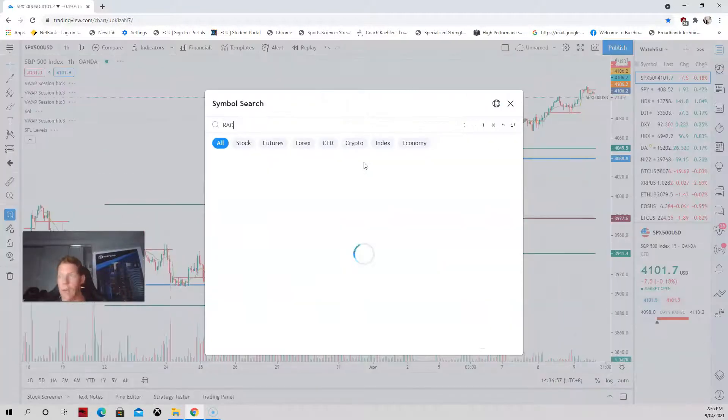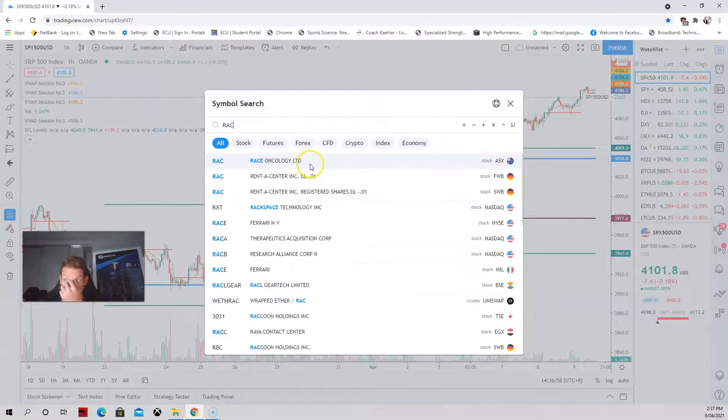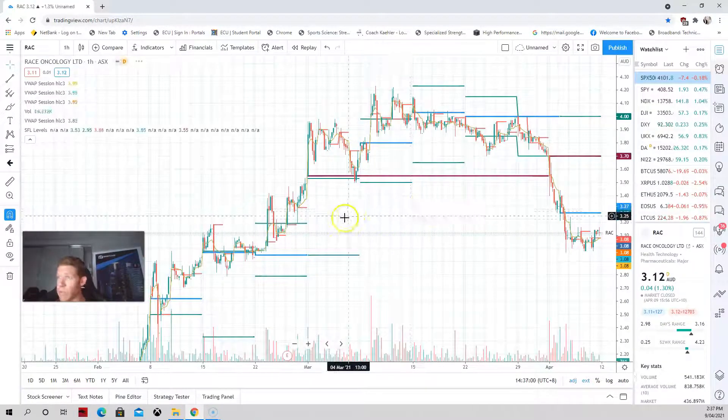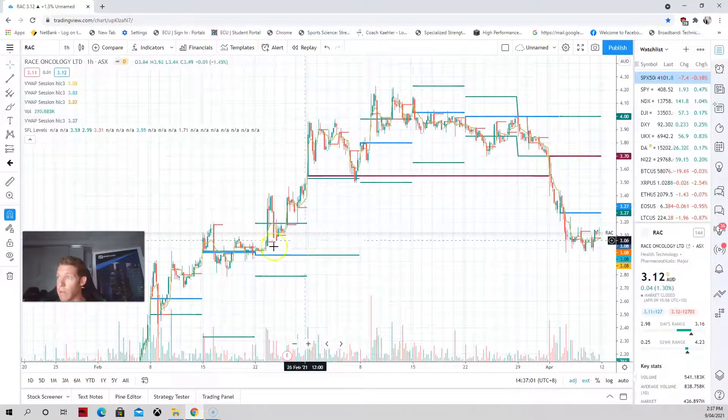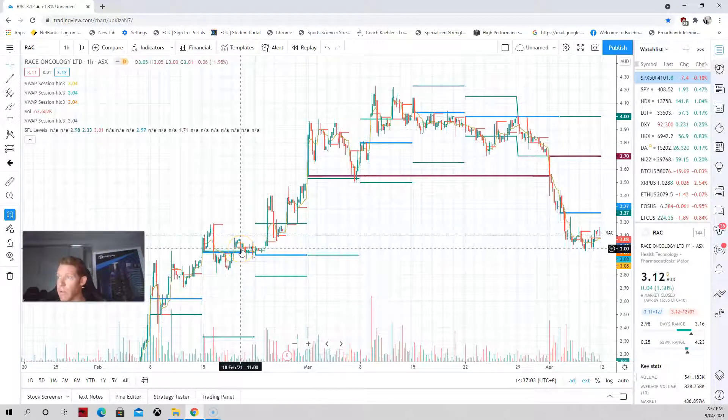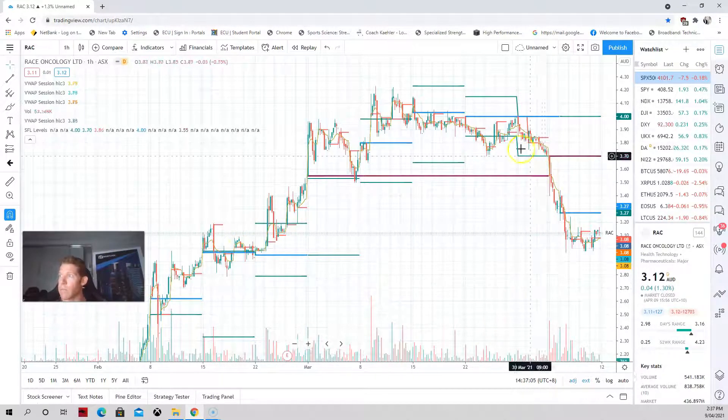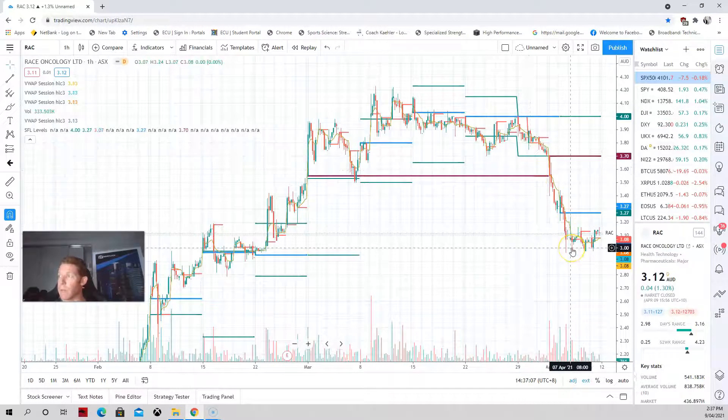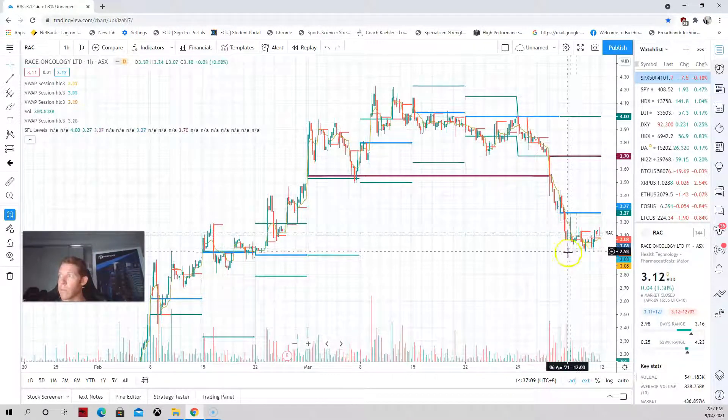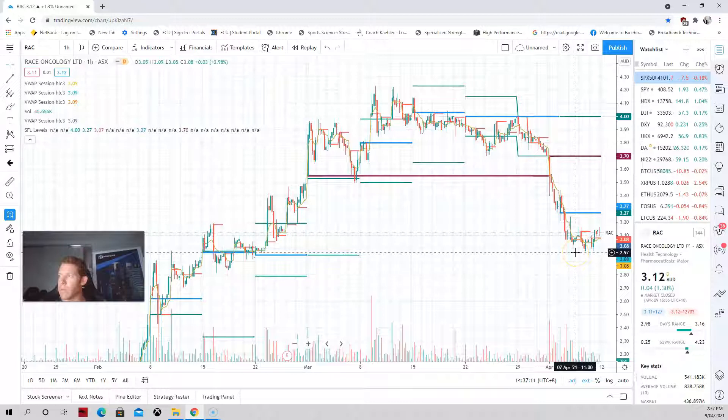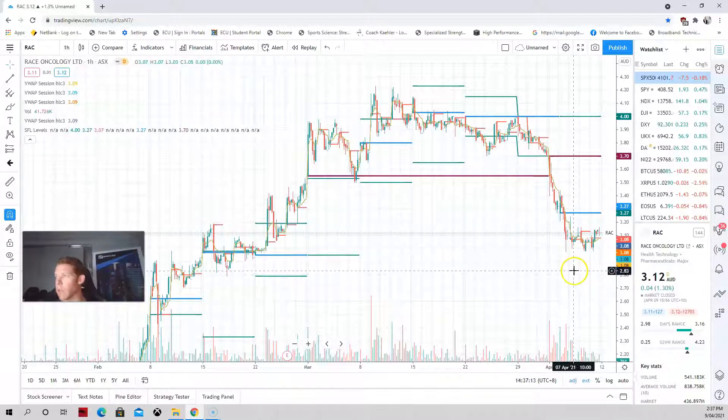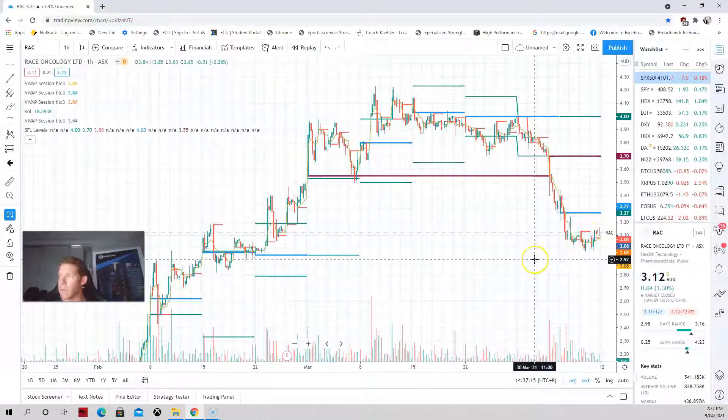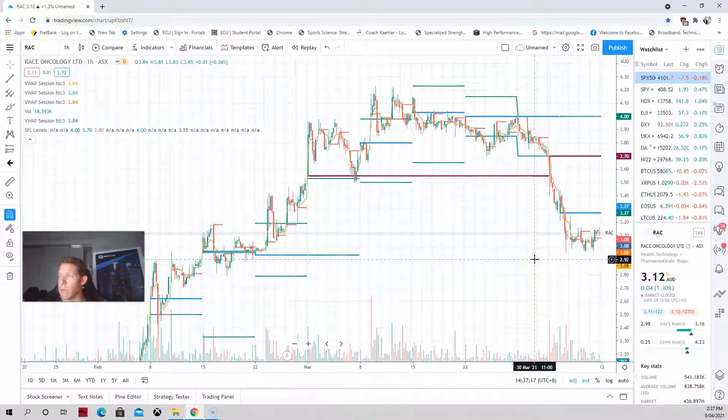We'll bring up RAC. This is a longer term play, got into this at 283 in February. So it's pulled back, and this week it's found a little bit of support down here at the low threes. So we'll see what it wants to do next week if I continue to hold this.